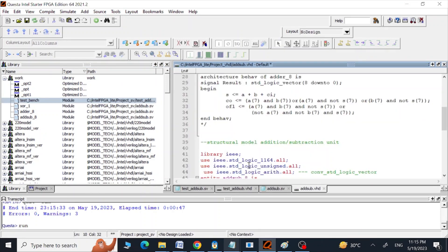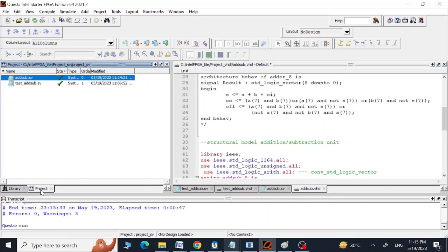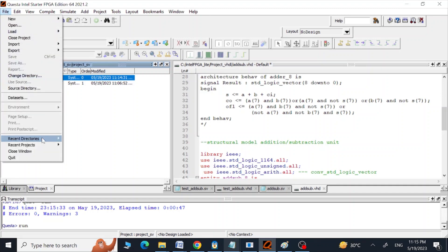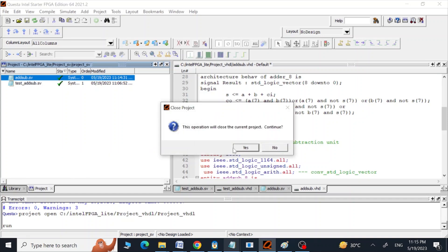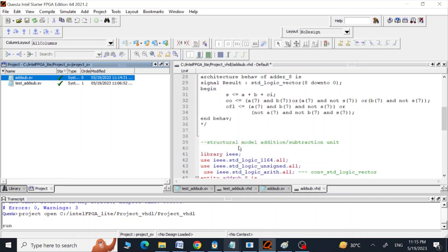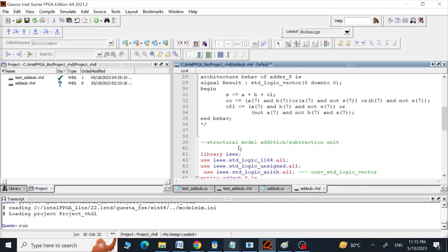That is how we implement the structural model of the adder-plus-subtractor unit in SystemVerilog. Now we flip over to the VHDL project to see how we can implement the same thing there.